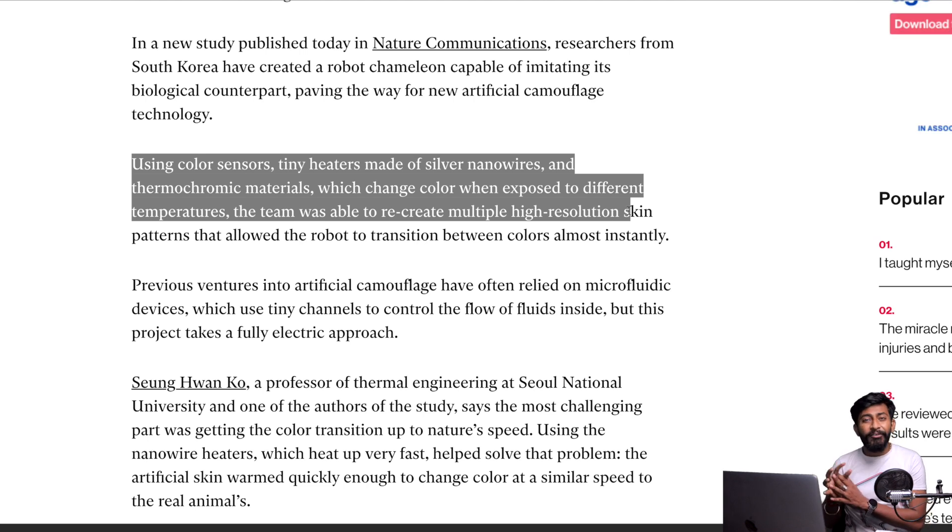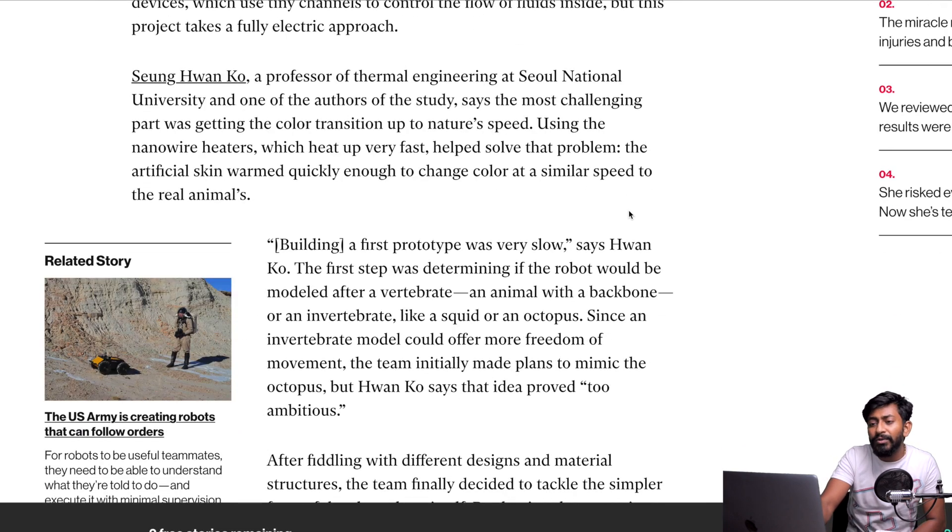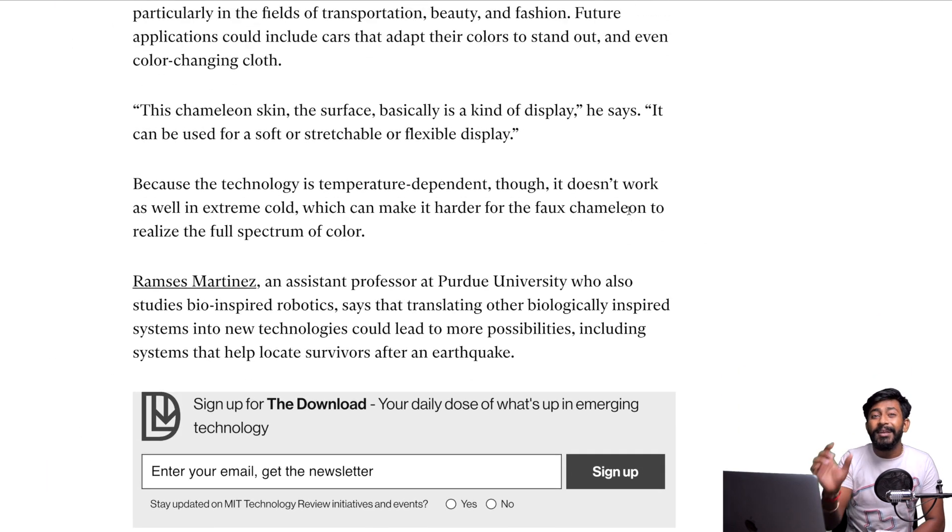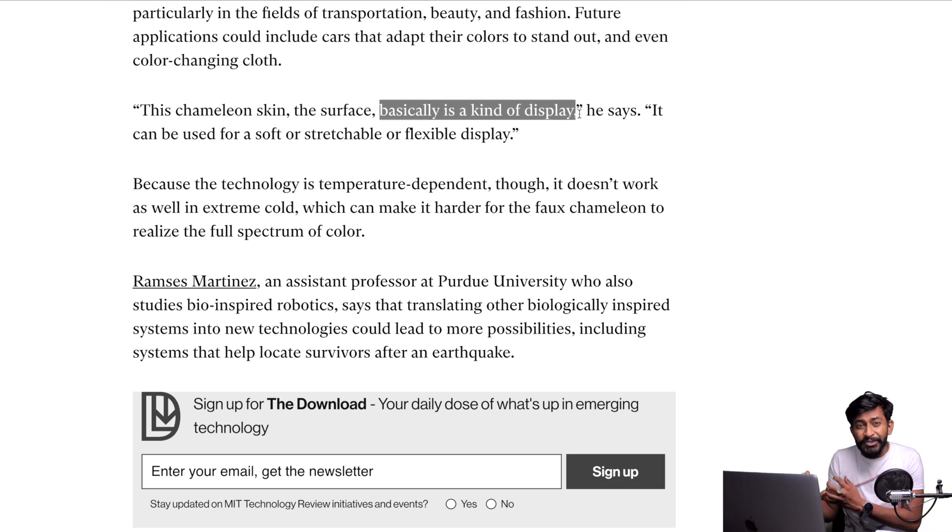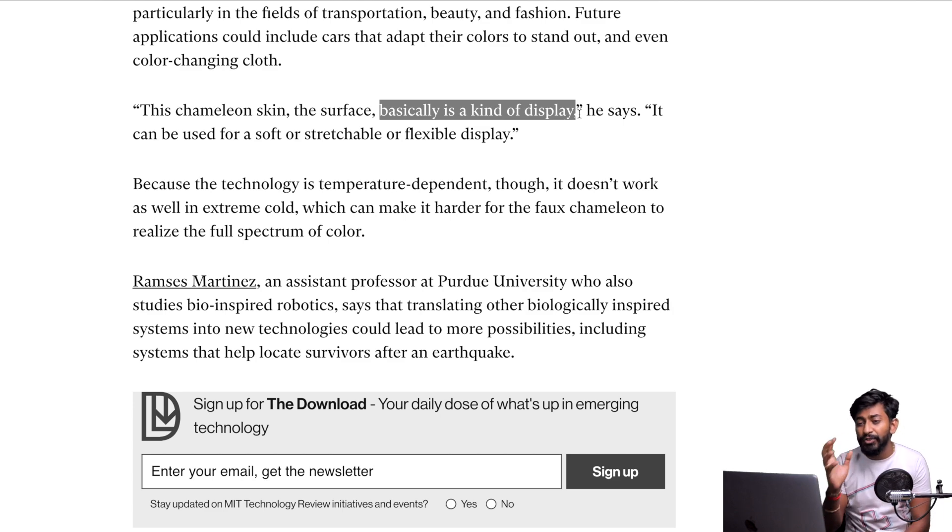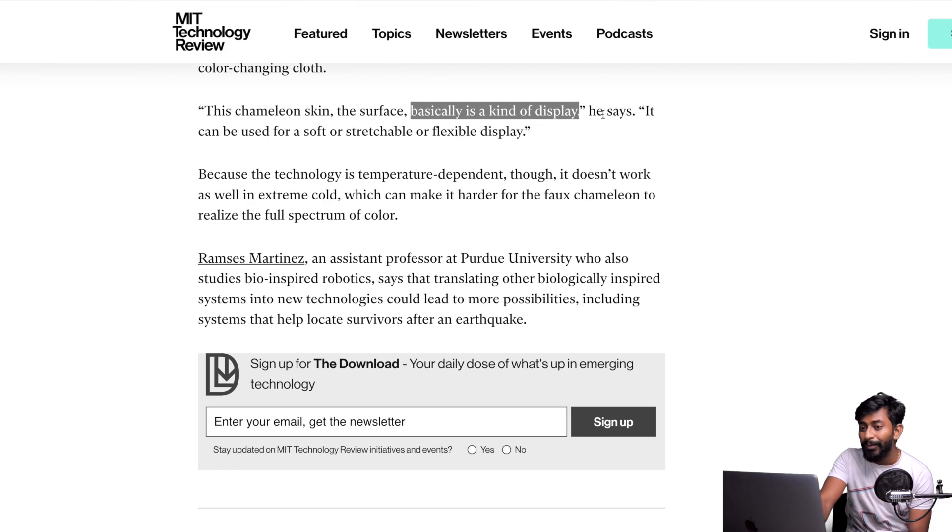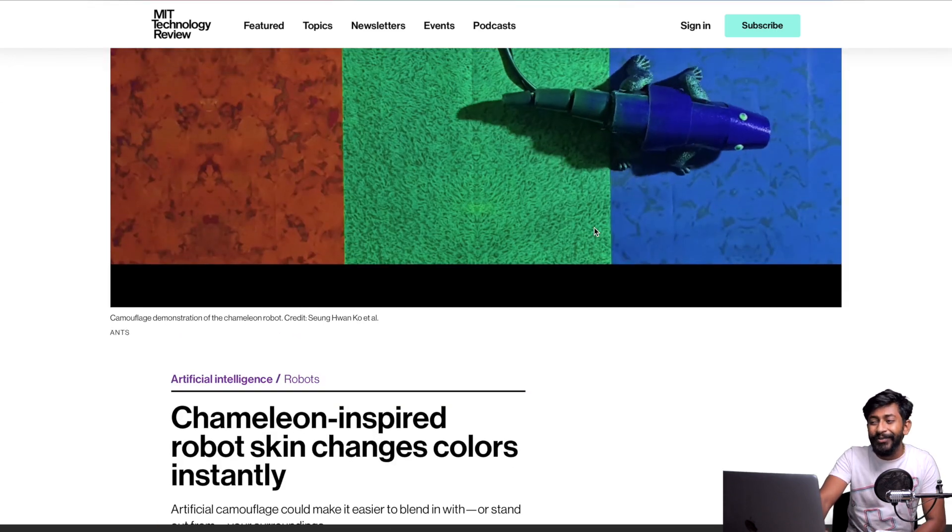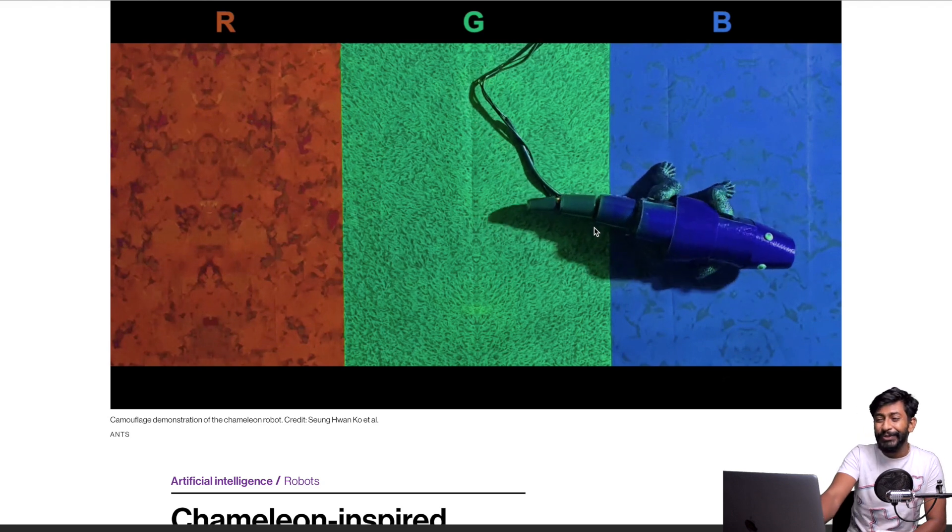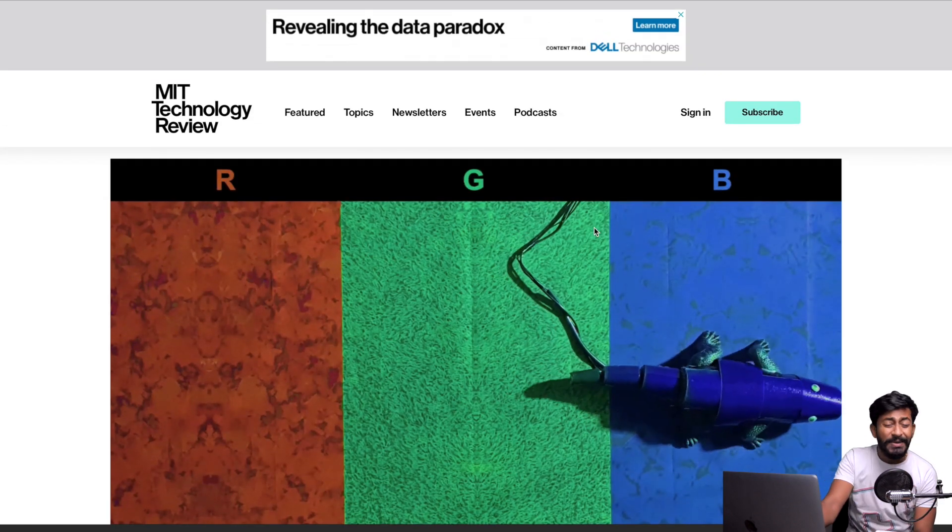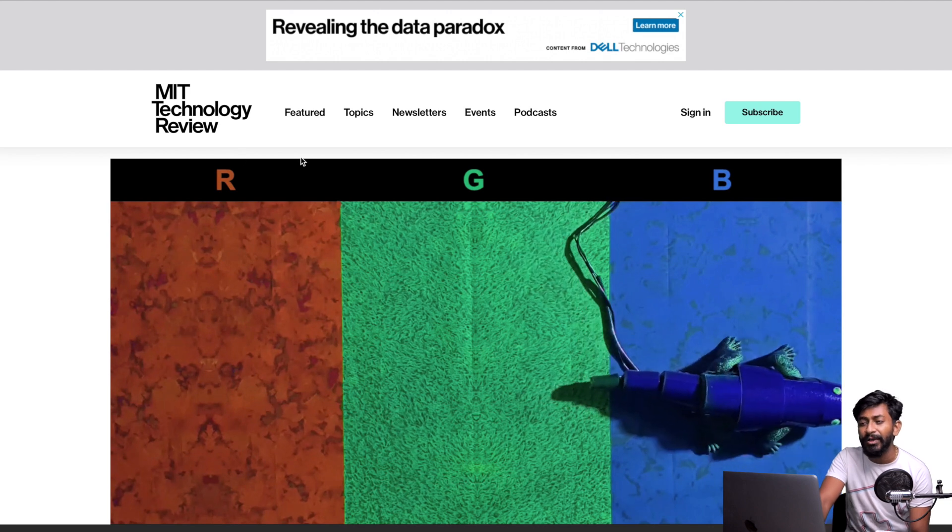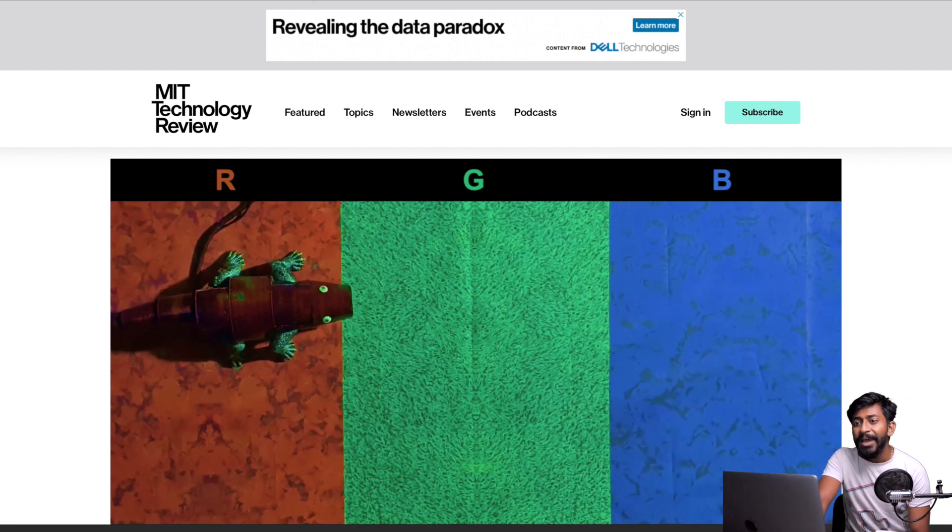When you go to this article, you'll come to know they've used a couple of color sensors, tiny heaters made of silver nanowires, and thermochromic materials which change color when exposed to different temperatures. The chameleon skin is basically a kind of display whose color can be changed based upon the color sensor data. This is a great achievement - you can see it's working completely smooth. That's an amazing project or rather research coming from MIT Technology Review. I'll leave the link to this as well in the description.